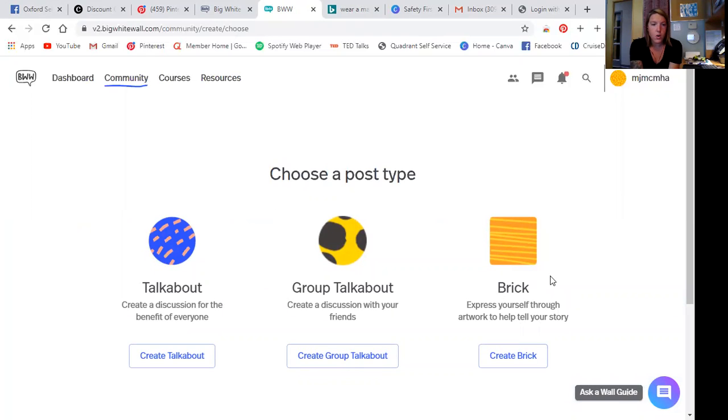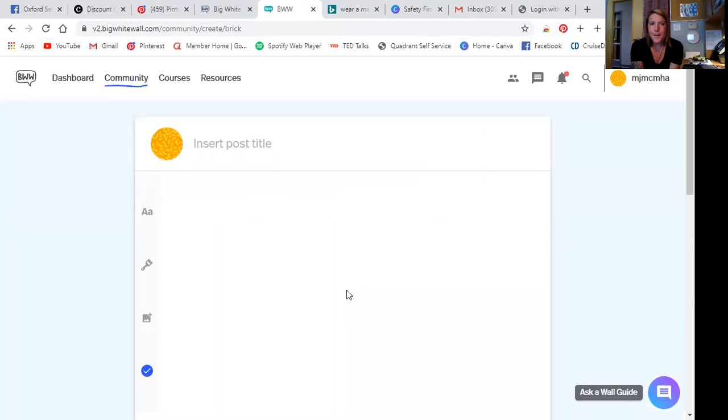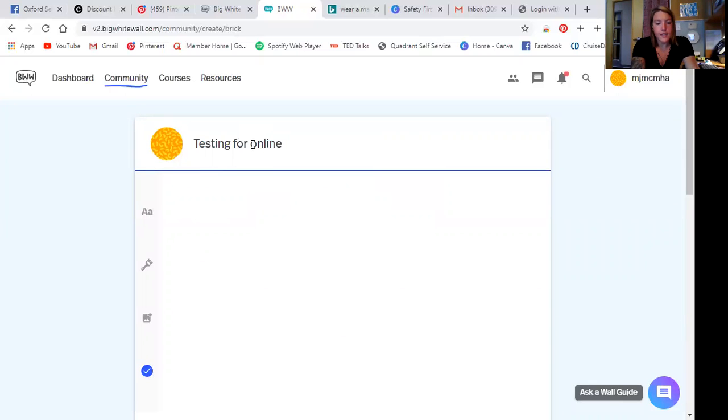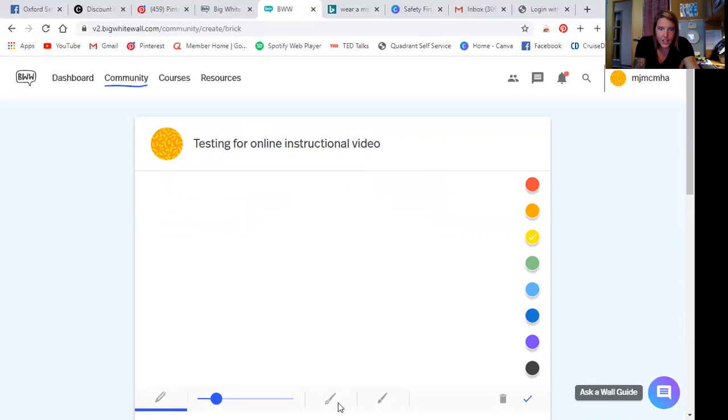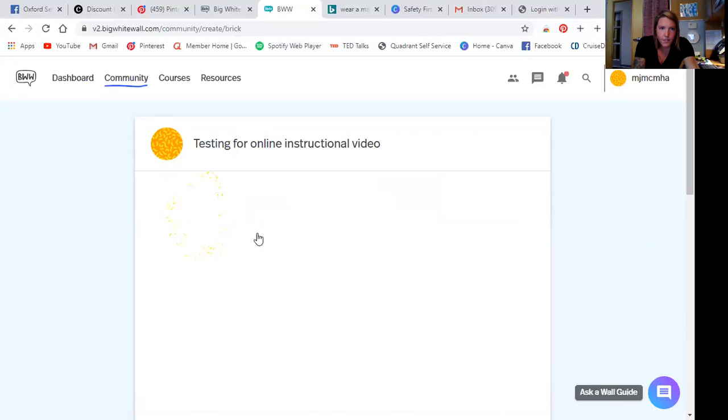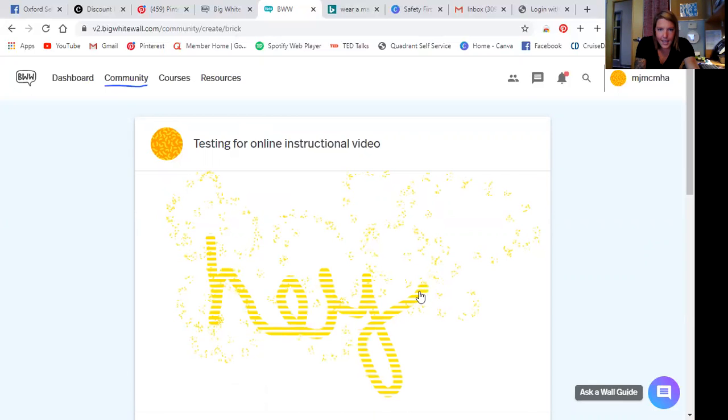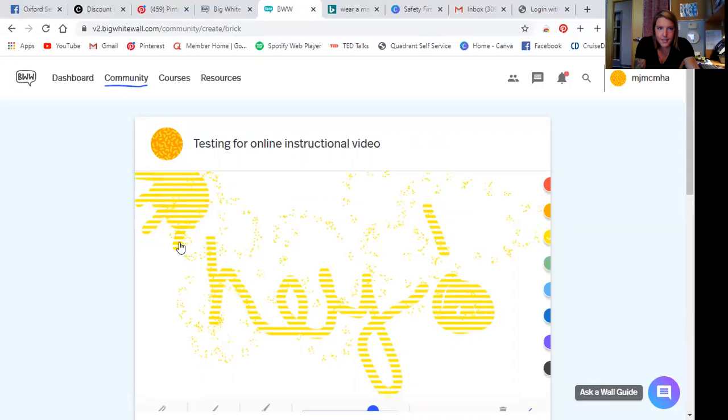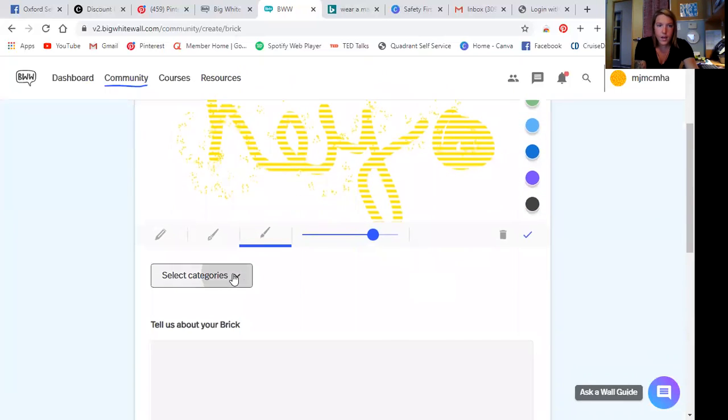So something I don't know what happened on the page. But let's see if we can create a talk about or a brick. So create a discussion for the benefit of everyone, create a discussion with your friends, or express yourself through artwork to help tell your story. So I love the bricks. So I'll do a test one, testing for online instructional blue video. And I'm feeling like yellow is a good color today. So there's also an indicator on how I'm feeling. You can just be creative. It looks like that's like airbrush. Let's try a paintbrush. And then I'll do a little sunshine. That's not a very good sunshine, but it's a sunshine. You get the gist.